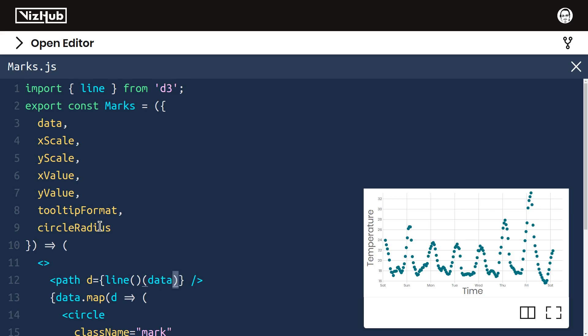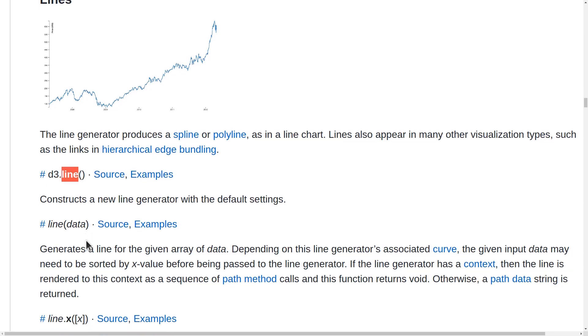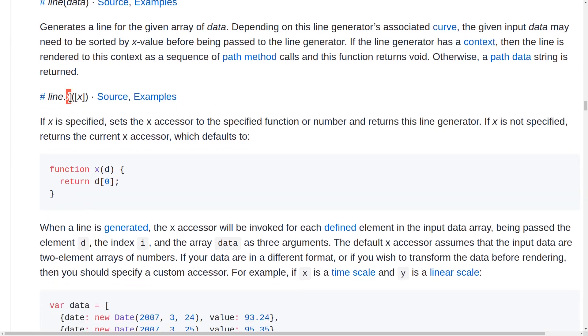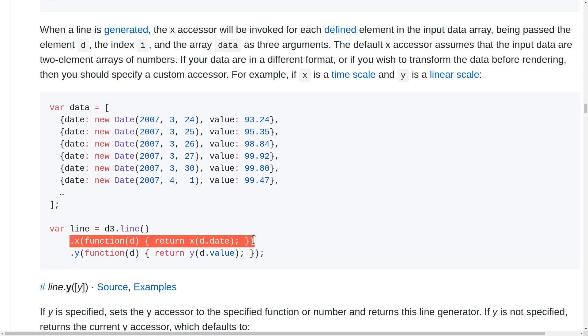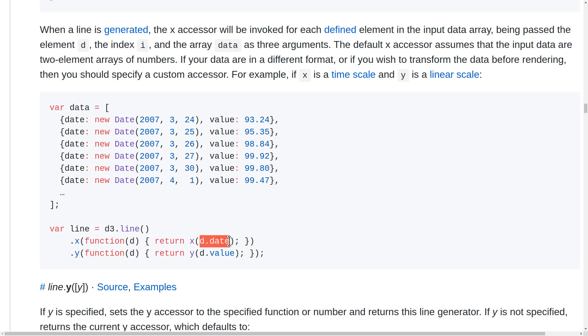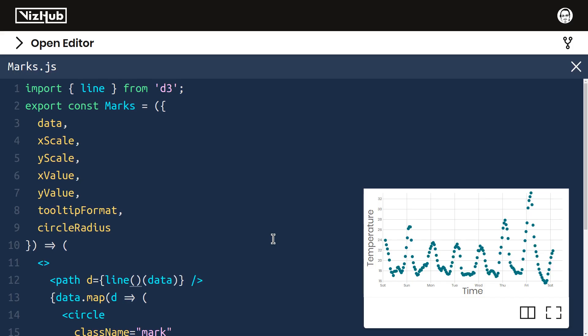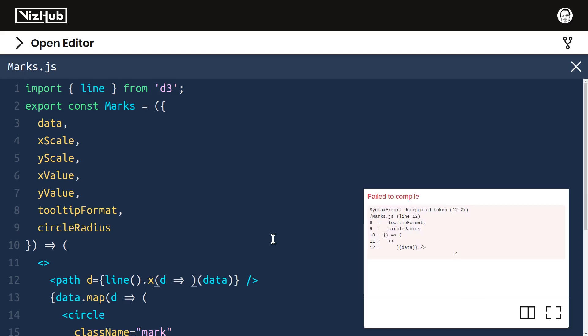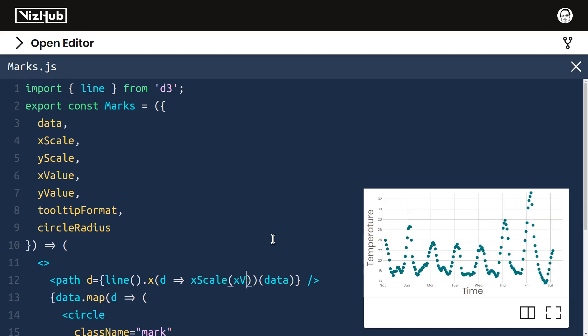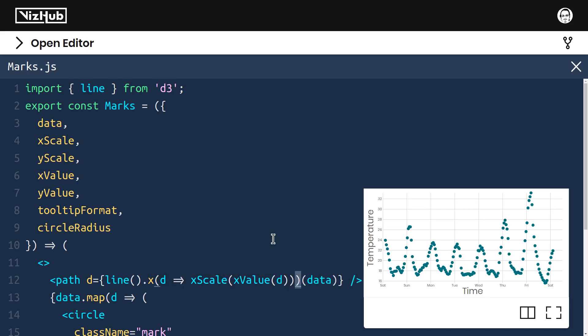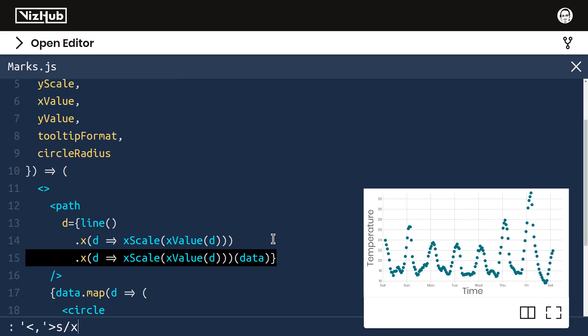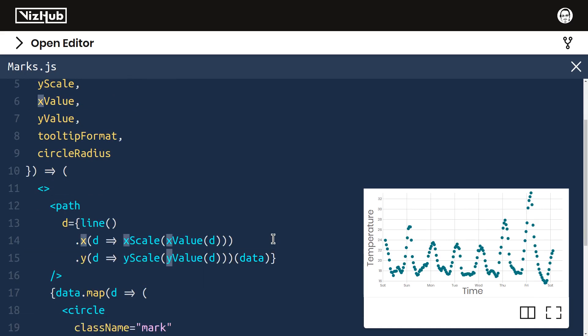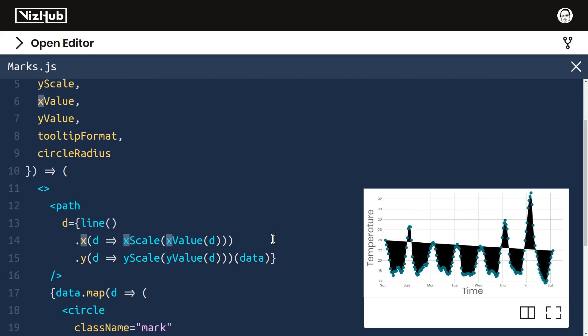This is the overall structure but we need to configure the line to use our scales. We can do that by using line.x and line.y. These set the accessor for x and y. Here's an example where the x accessor is set to be a function that takes as input one row of the data and returns the date passed through the x scale. We can apply a similar pattern. We can say line.x and pass a function that takes as input d one row and we want to return the scaled value so we can say xScale of xValue of d. We can apply very similar logic to y. I can just replace all x's here with y's and boom look at that.